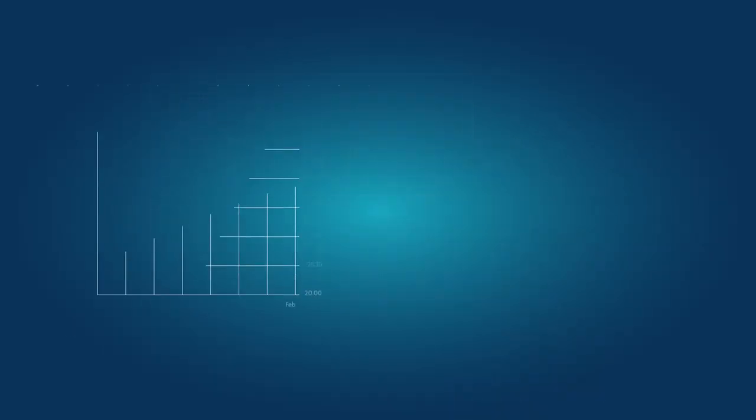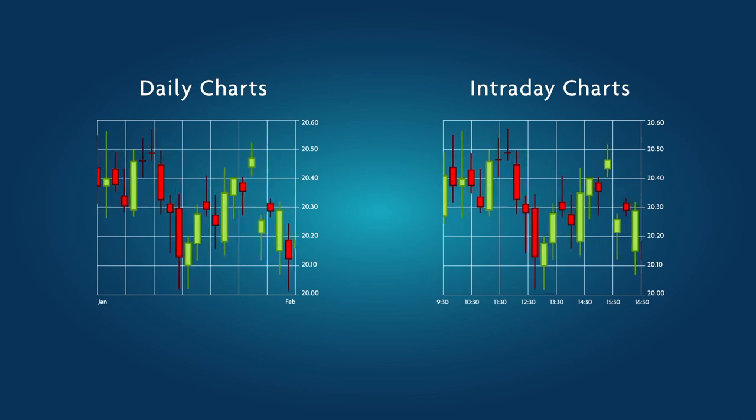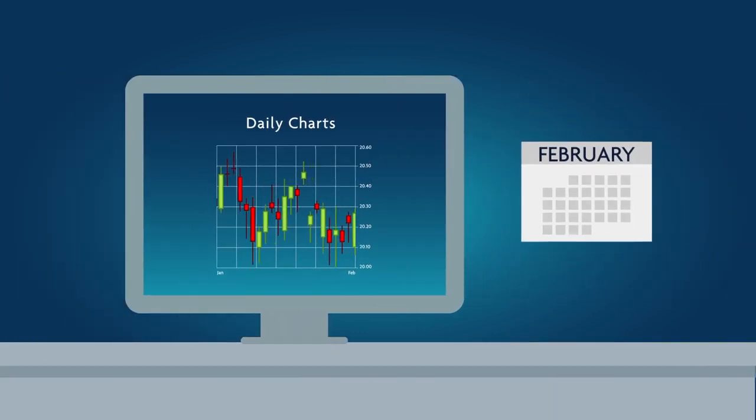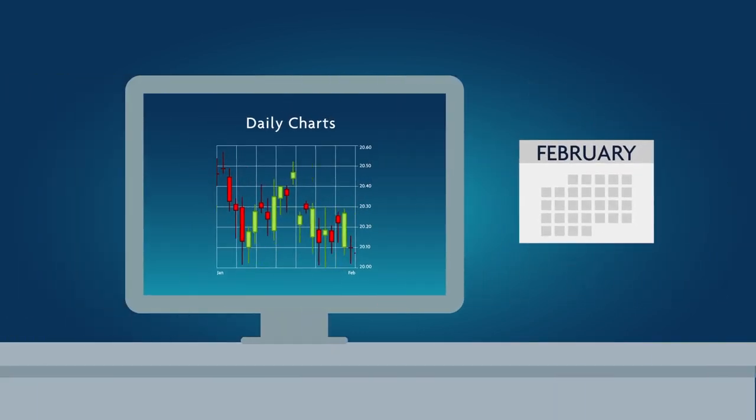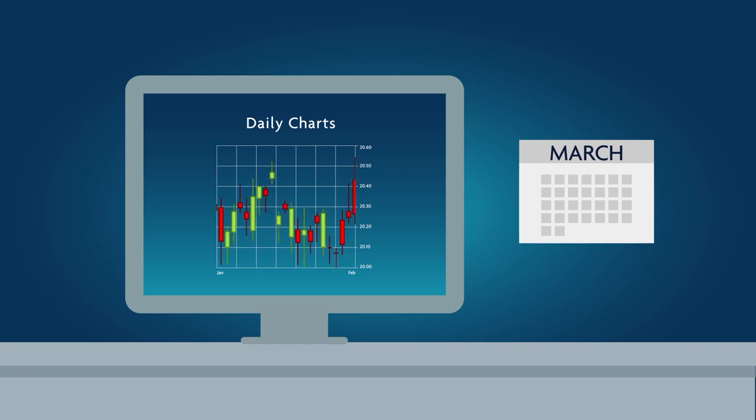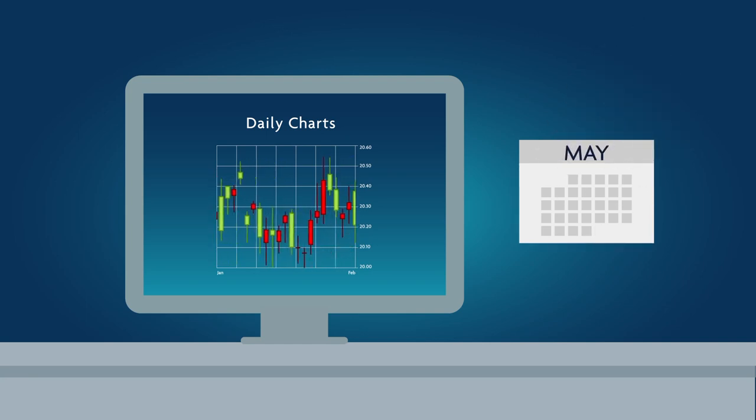Day traders most frequently use daily charts and intraday charts. Daily charts are those that display data in one-day intervals of time. They're used to examine a stock's daily behavior over periods of several days, weeks, or even months.